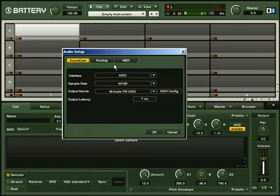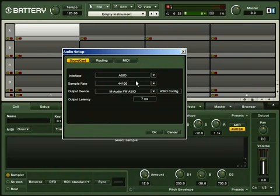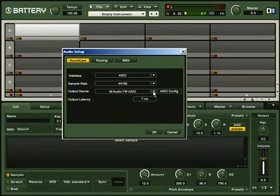First, choose your interface type. ASIO and Core Audio are your best options. Select the desired sample rate and choose your output device.